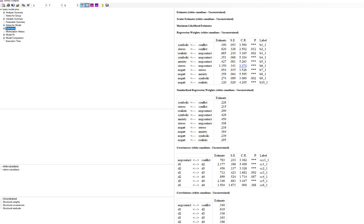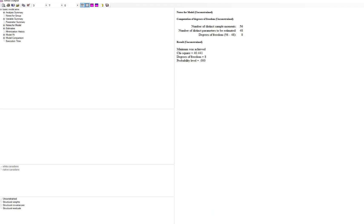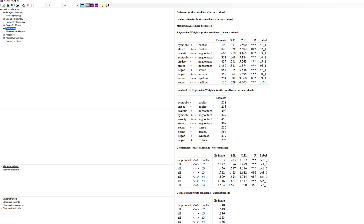Under Estimates, we have regression weights — unstandardized coefficients and significance levels — for both the white Canadian and native Canadian groups. The program by default assigns labels to each parameter: for example, B3 for group 1 (white Canadians) and B3 for group 2 (native Canadians), with an underscore 1 or underscore 2 suffix to distinguish the groups.